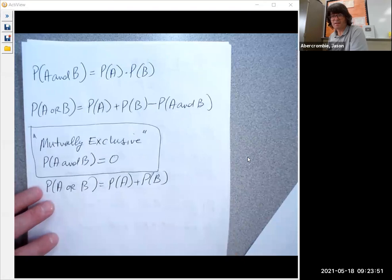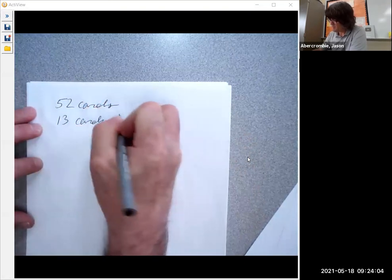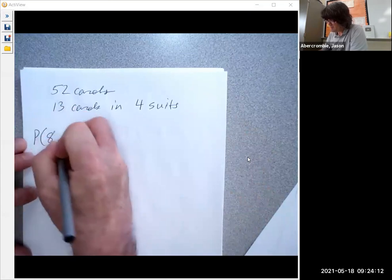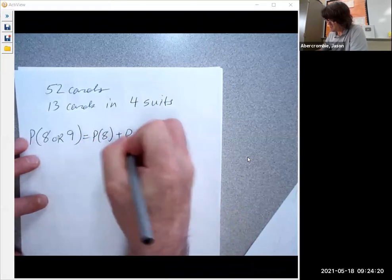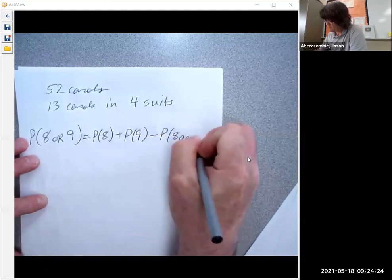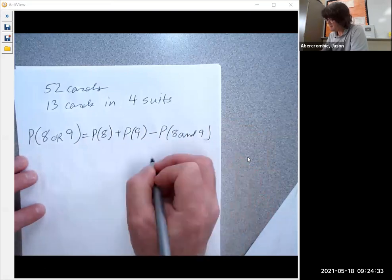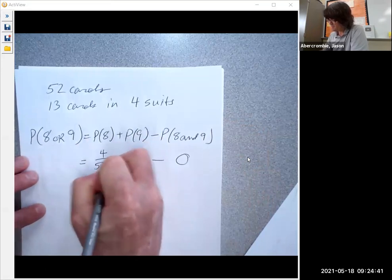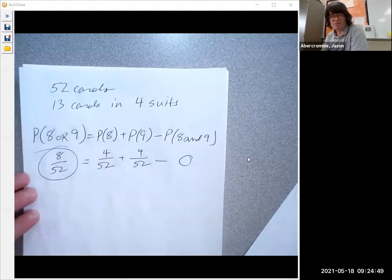Let's explore this with a standard deck of cards. A standard deck has 52 cards — 13 cards in four suits. What's the probability of an eight or a nine? That's the chance of an eight plus the chance of a nine minus the chance of an eight and a nine. Eights and nines are mutually exclusive, so that last term is zero. There are four eights and four nines out of 52 cards, giving an eight out of 52 probability of drawing an eight or a nine.